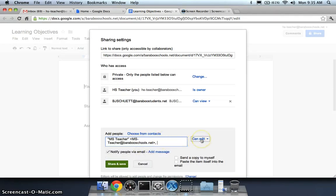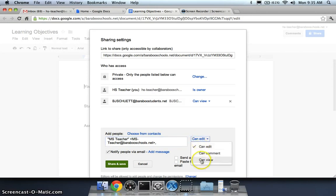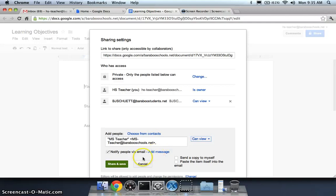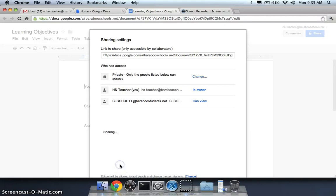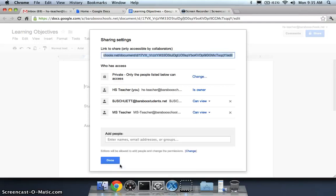This is important though: I give them view rights when I share it. You certainly can add a message to that and then you can click share and save.